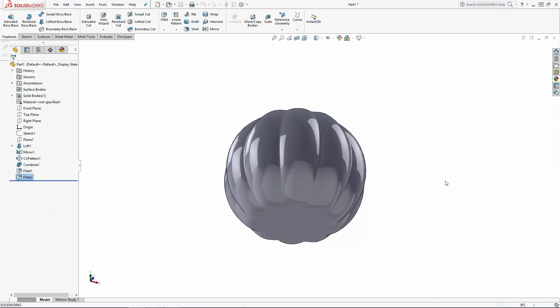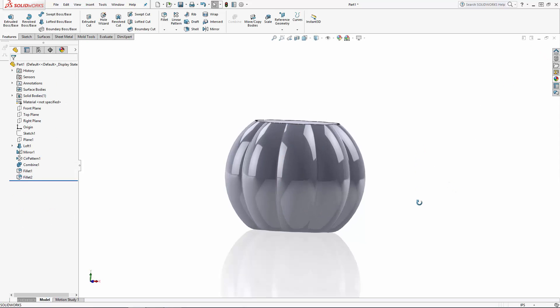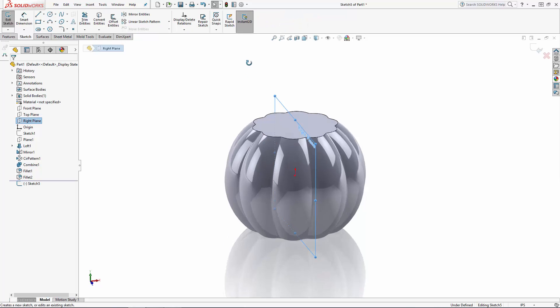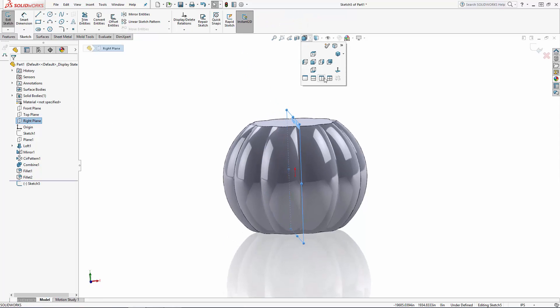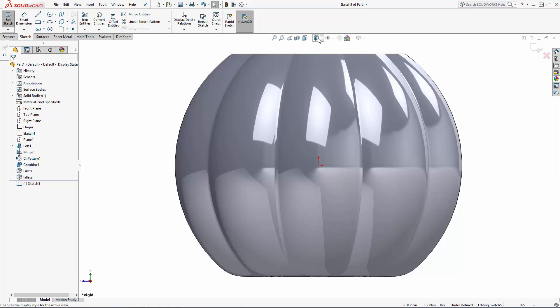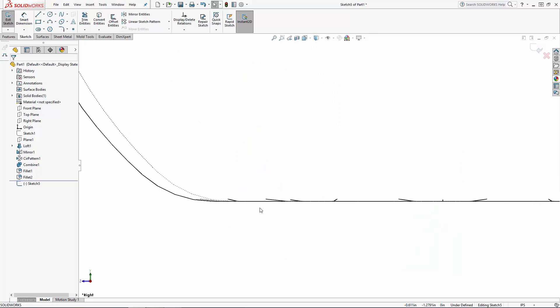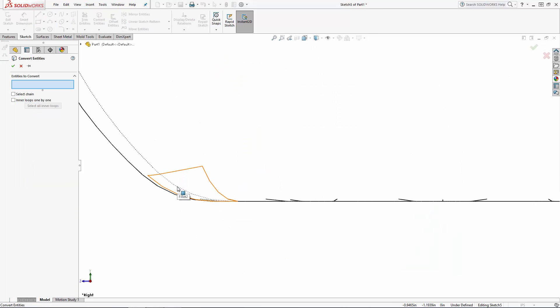Now let's make the bottom of this jar concave for some added strength. Sketching on the right plane, let's change the view to Hidden Lines Visible. And I'll use the Convert Entities tool to convert this silhouette edge to reference.